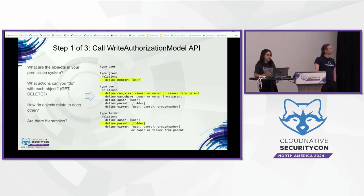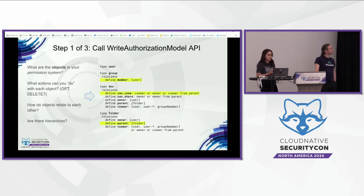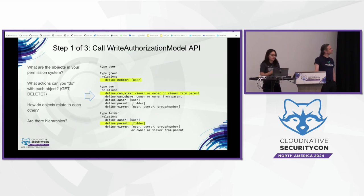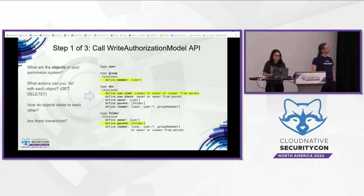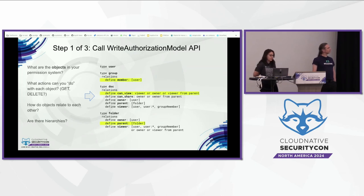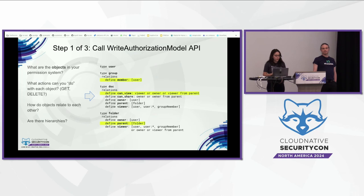On the right-hand side we have what could be a model for Google Drive. We have several types: user, group, document, and folder. Each type has what we call relations. For example, the type group has a relation called 'member' assignable to a user, so I can write a fact saying user Evan is a member of group StackLock. For the type document, we have a relation called 'can view', defined as viewer or owner or viewer from parent — meaning if you have the viewer relation to the document, you automatically get the can_view relation. The type folder has a relation called 'parents', so I can write a fact saying folder A is a parent of folder B.